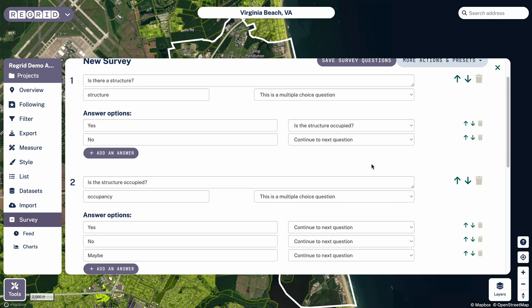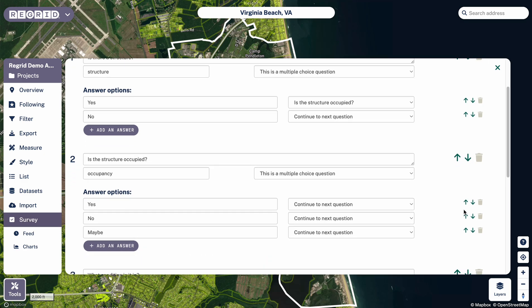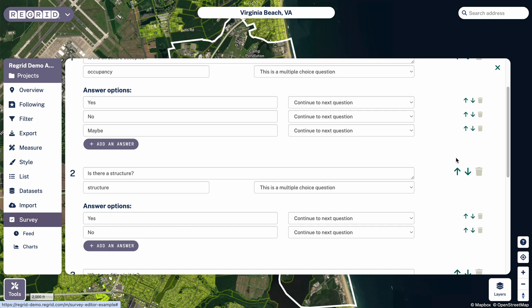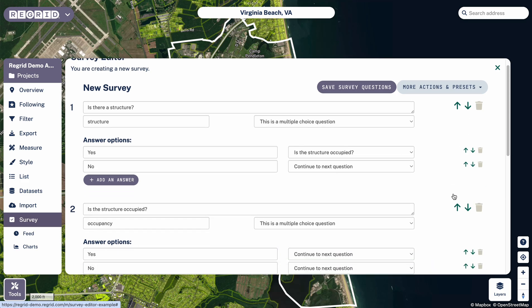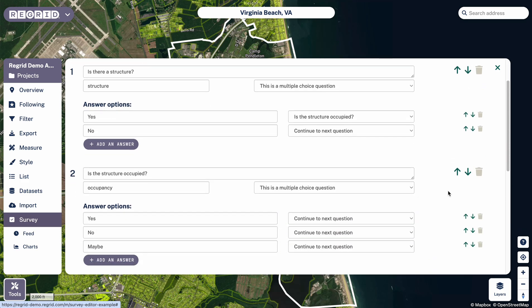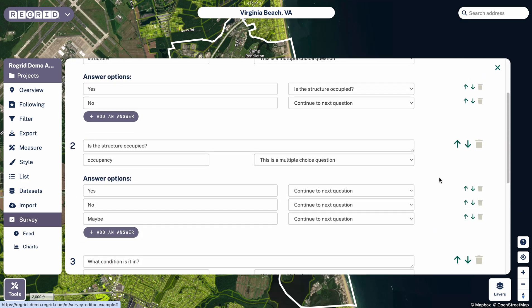The only other thing to note here is that you can change the order of the questions by clicking these large buttons to the right of the question itself. And if you want to change the order of the answers, you can do that by clicking the up/down buttons. So you can see if I click that it moves to the top, and if I click it down it'll move to the second position.